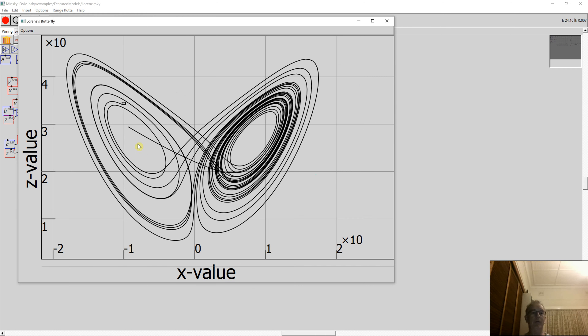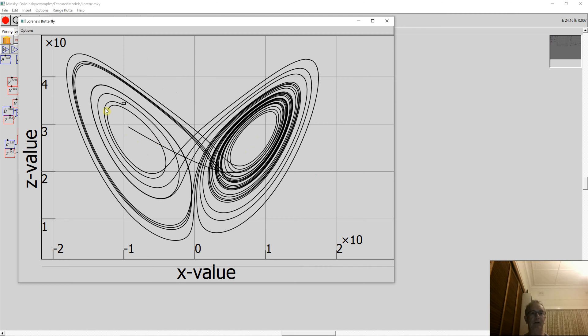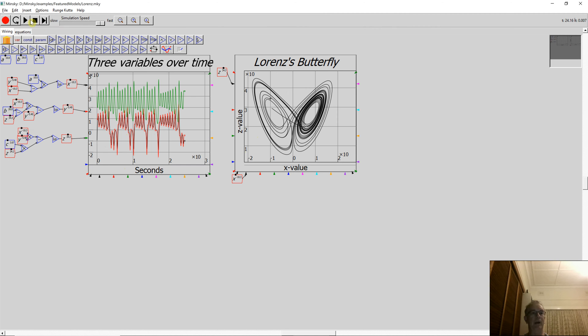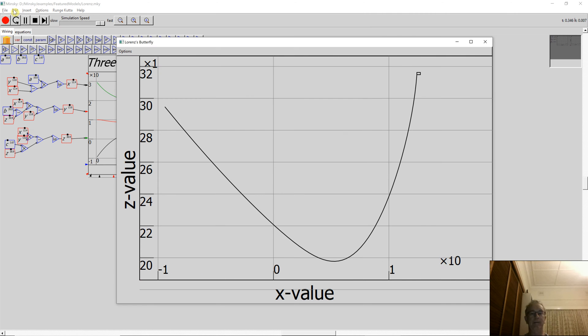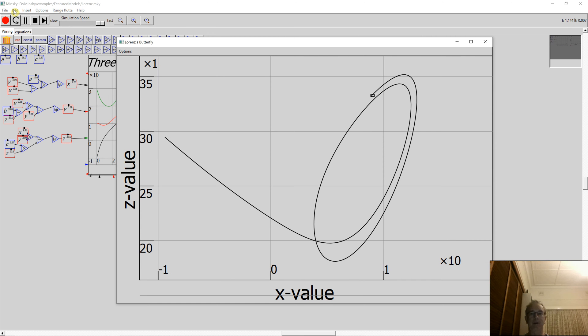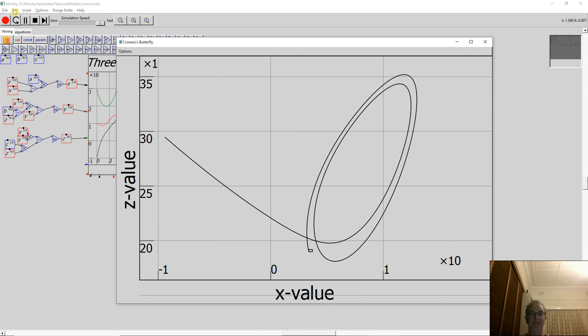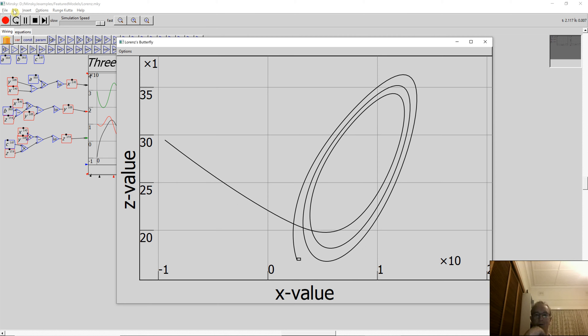There are three equilibria in the system. One is the 0,0 position, probably down here. But the other two are here and here. As you can tell, the system is never anywhere near them. It starts over here and then gets blasted around by the dynamics of the system, rotates around one equilibrium, then without any particular obvious pattern, blasts over to the other equilibrium, rotates around there for a while, and then disappears again. It's mesmerizing, isn't it?